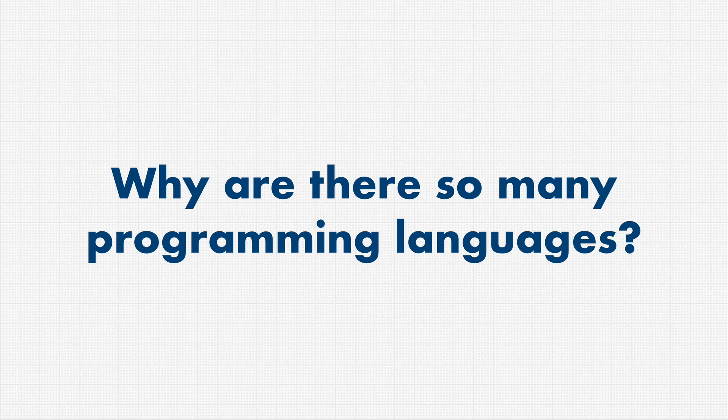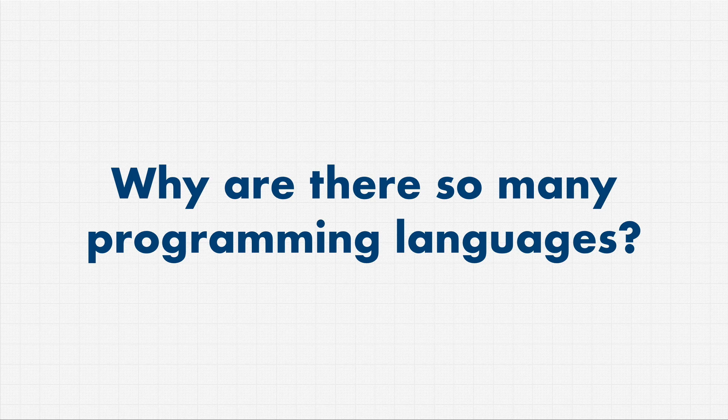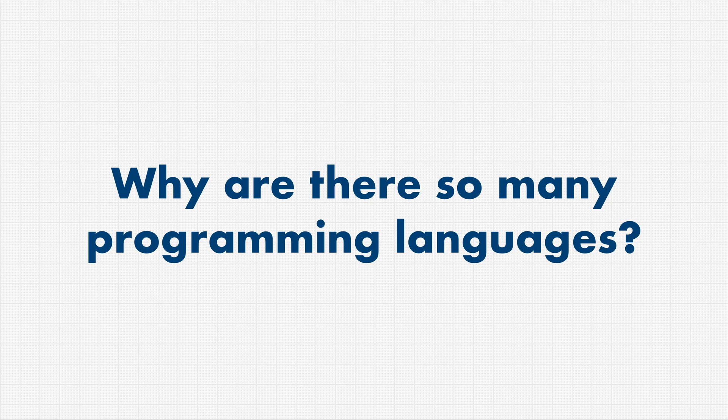And as programmers, what really good senior programmers do is being able to detect what these pros and cons are and what tool to use for a specific problem. Something that throughout this course, I'm going to try and teach. I'll see you in the next one. Bye-bye.